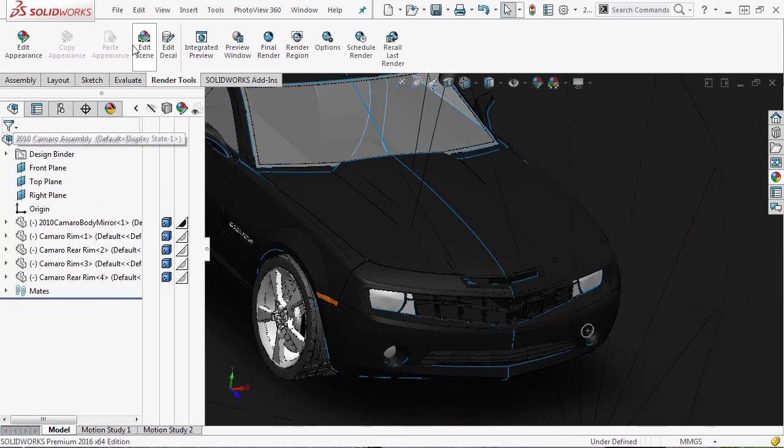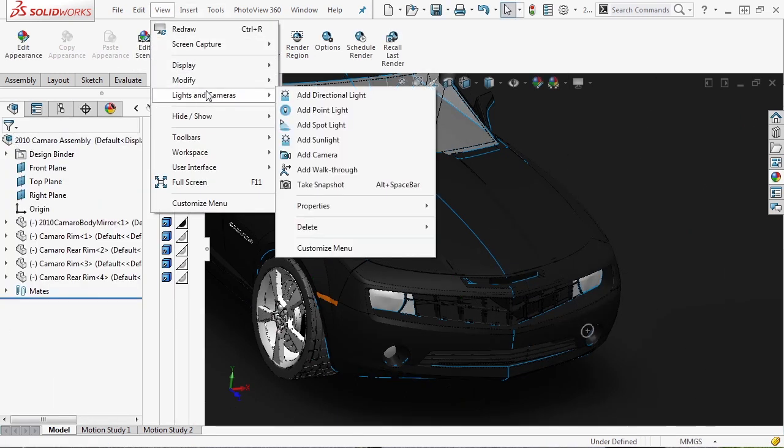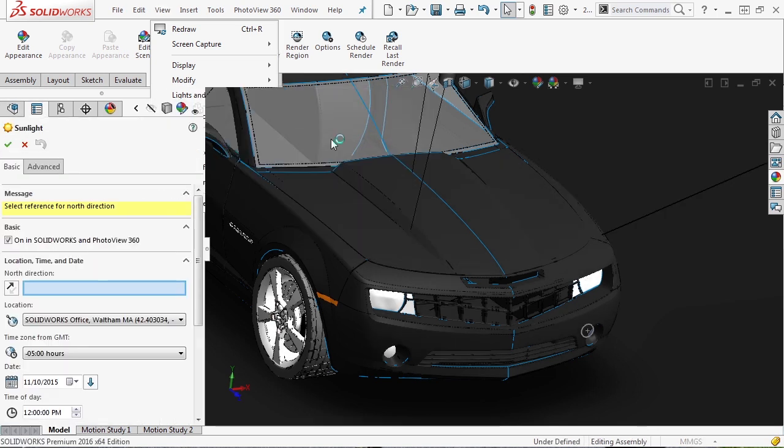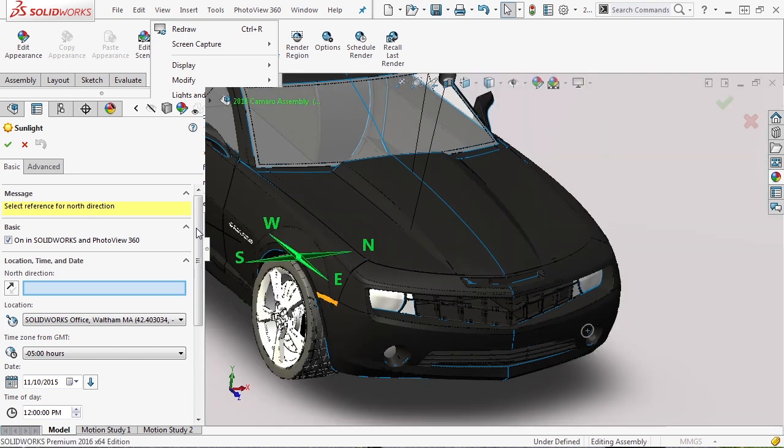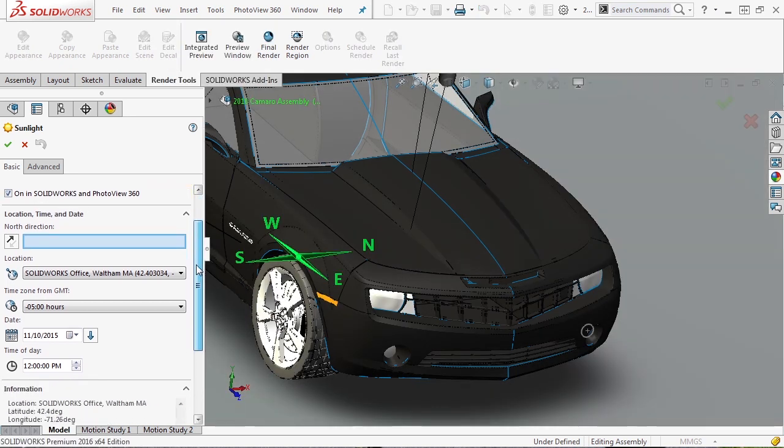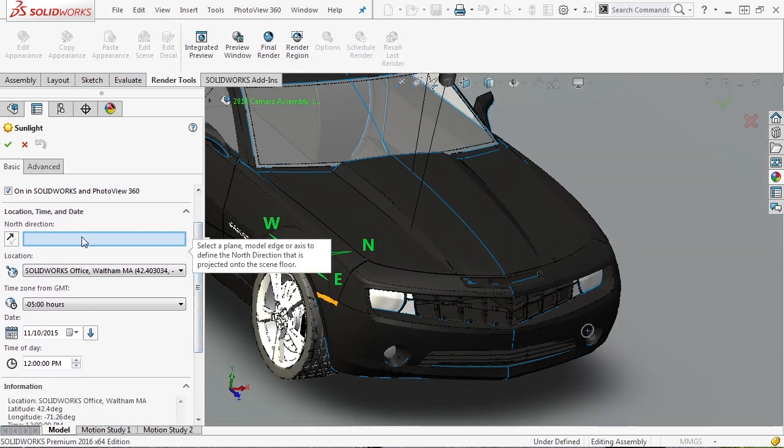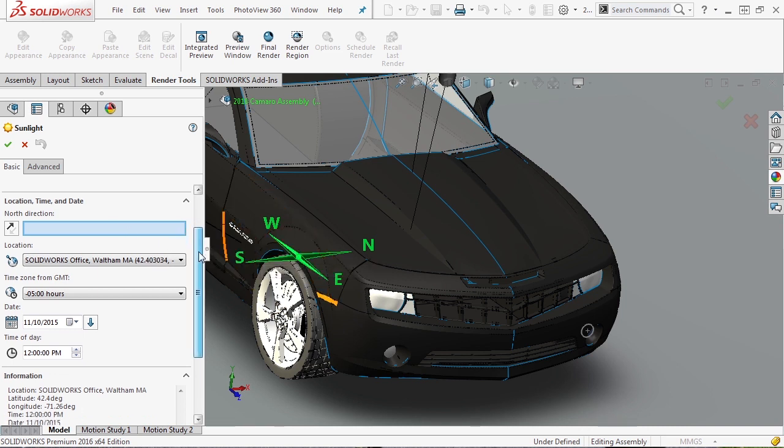The next light inside here is going to be sunlight. When you add sunlight there's some pretty cool options in here as well. This is going to be the only light in your scene, but you can turn it on in both SolidWorks and PhotoView 360. You can give it a north direction based on some references in your model if there's a line or an edge, and you can determine the location, the time, the date, and so on.